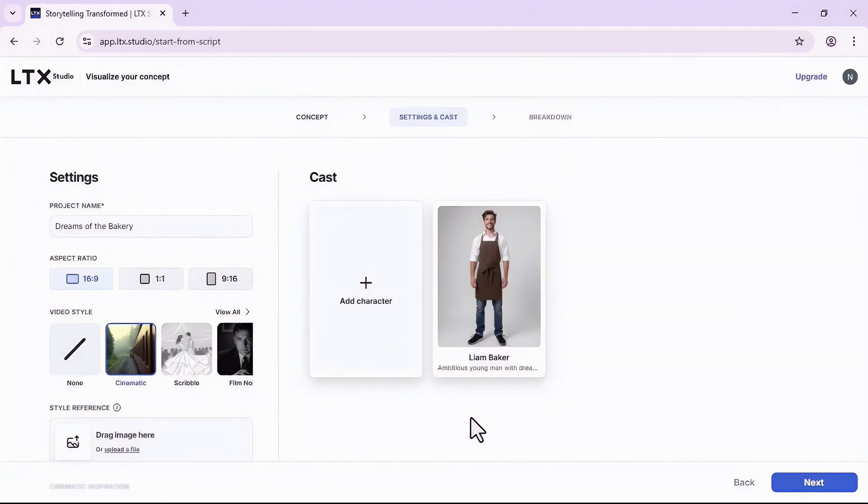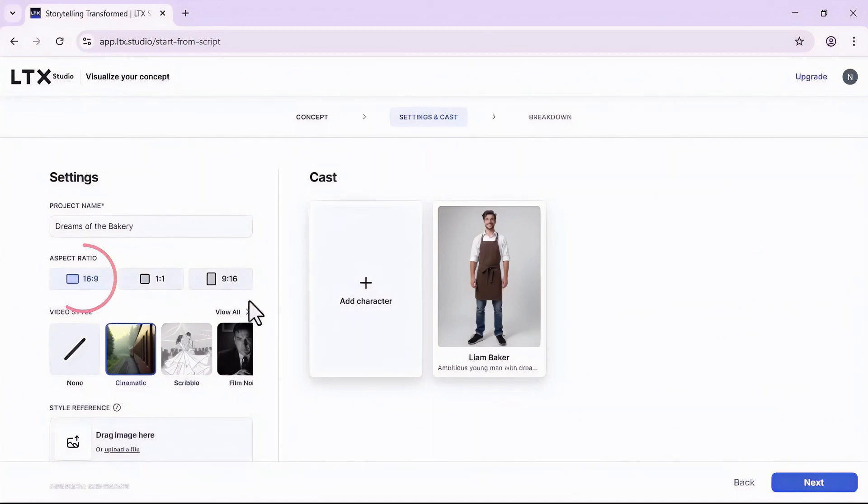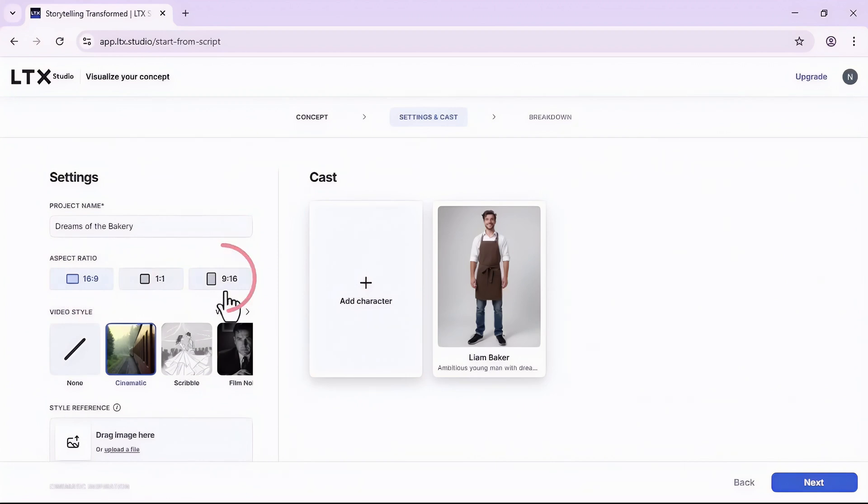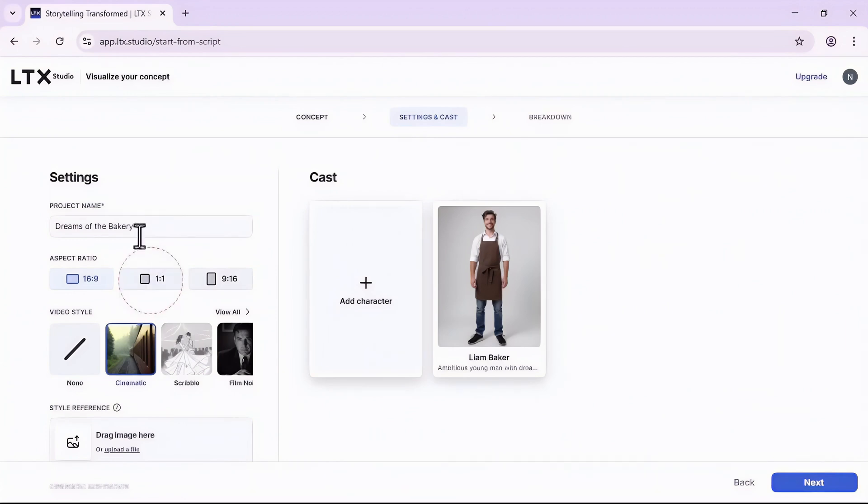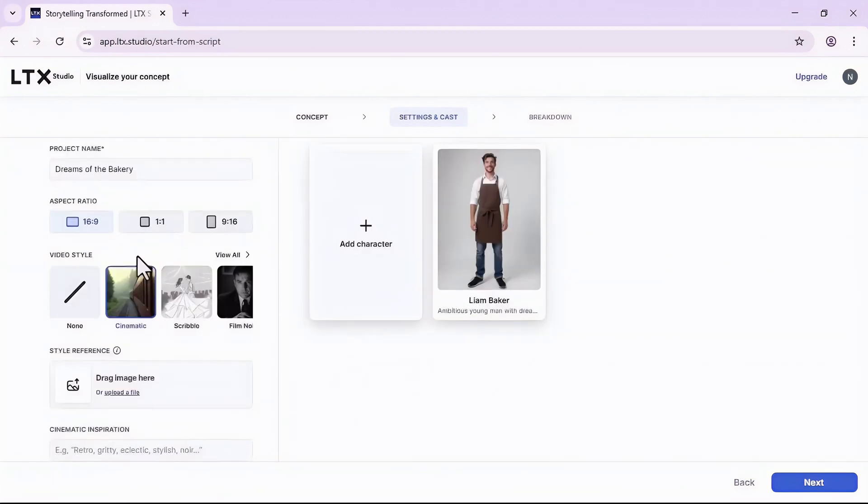Once you are good with it, click on the next button. LTX generated my main character and named it Liam. On this left hand side settings menu, I can set the aspect ratio.